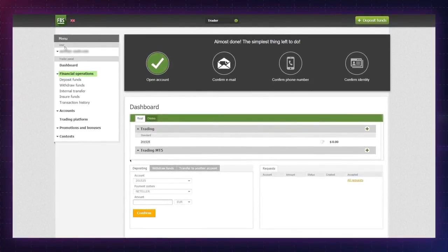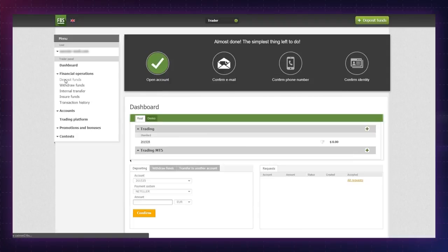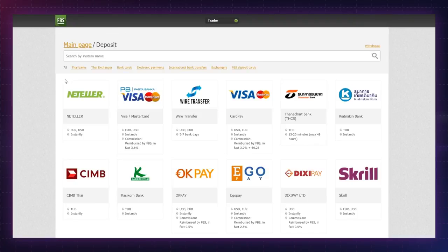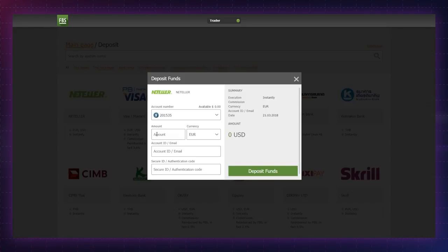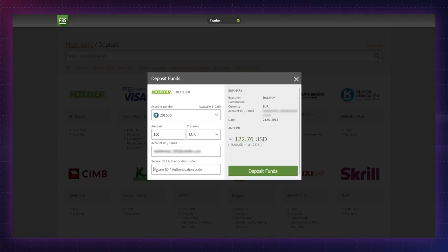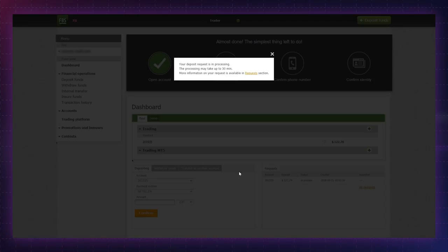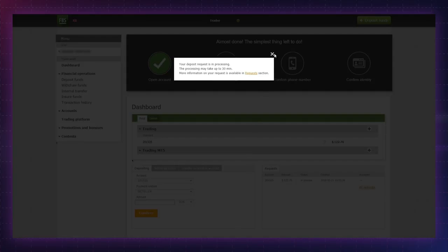Choose the deposit funds option in the menu panel. On the deposit page, choose a preferred payment option from the list of payment systems. Specify the details in the deposit funds window and press the deposit funds button to continue. It may take up to 30 minutes to process your deposit request. You can track its status in the request section.